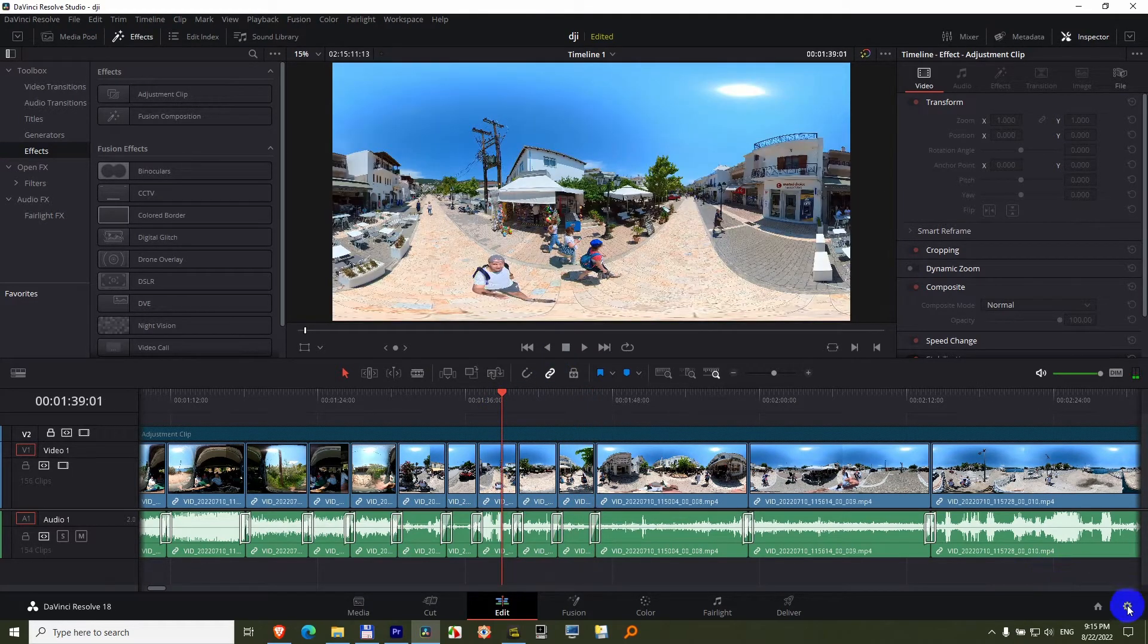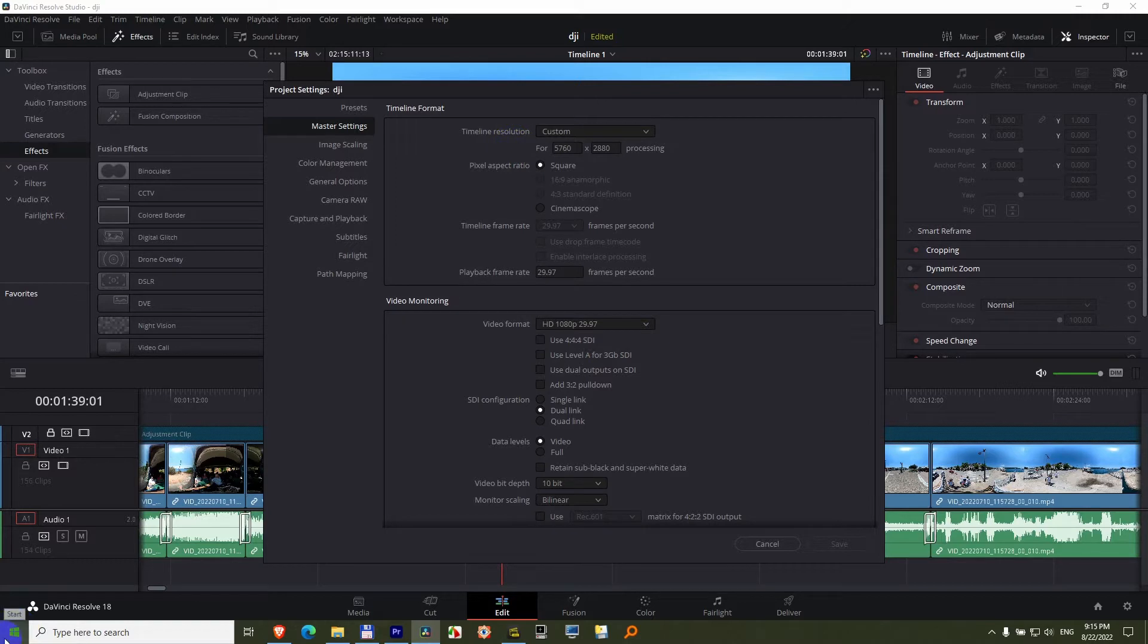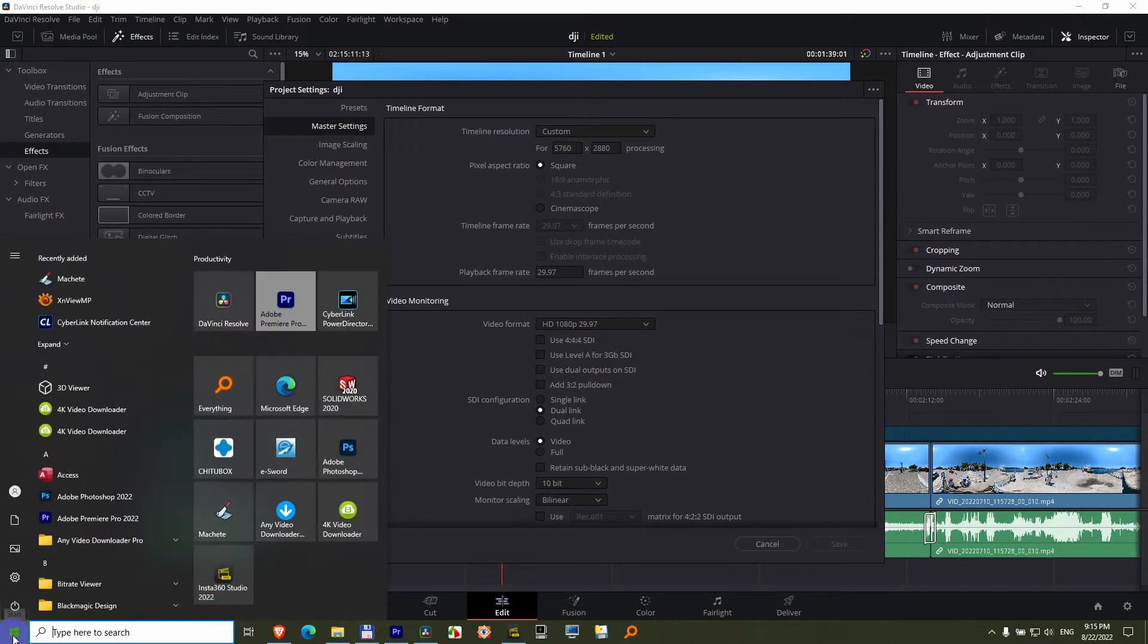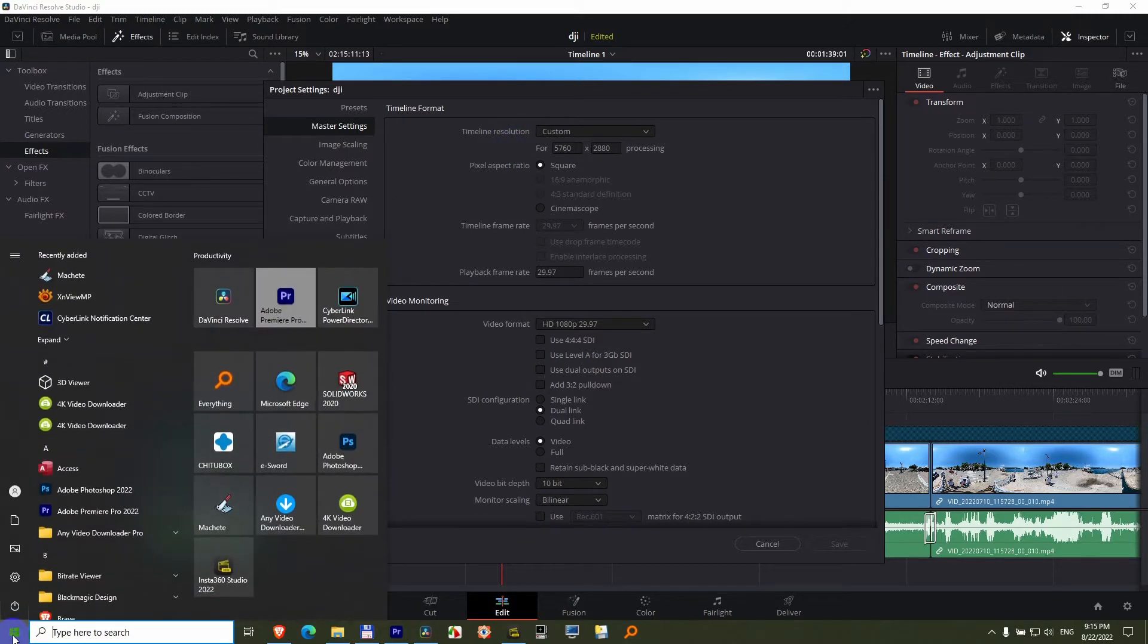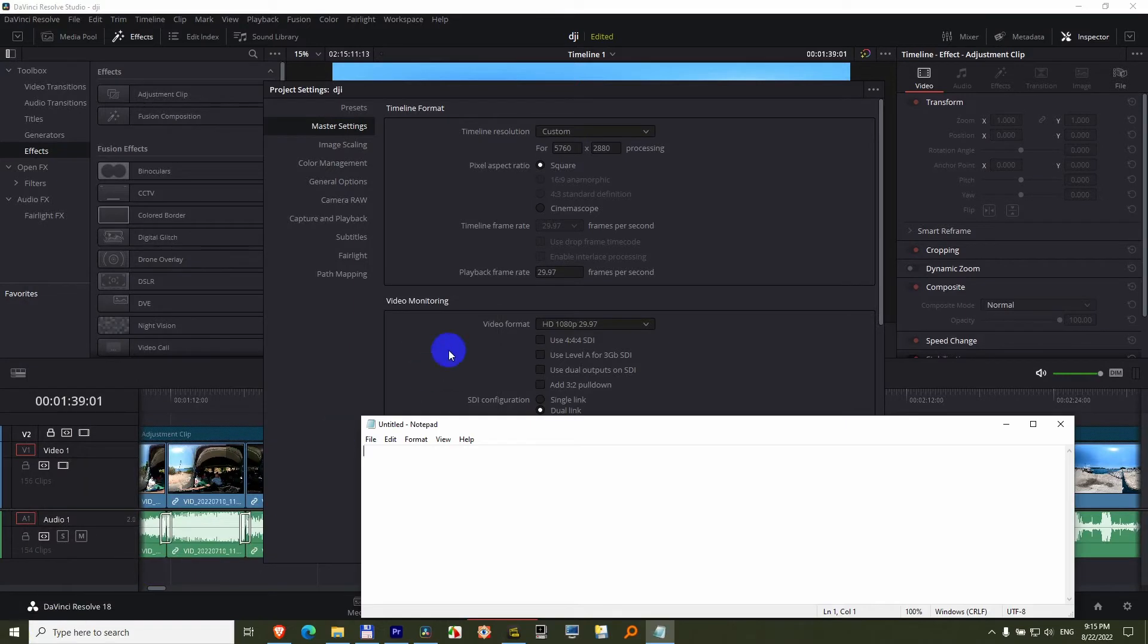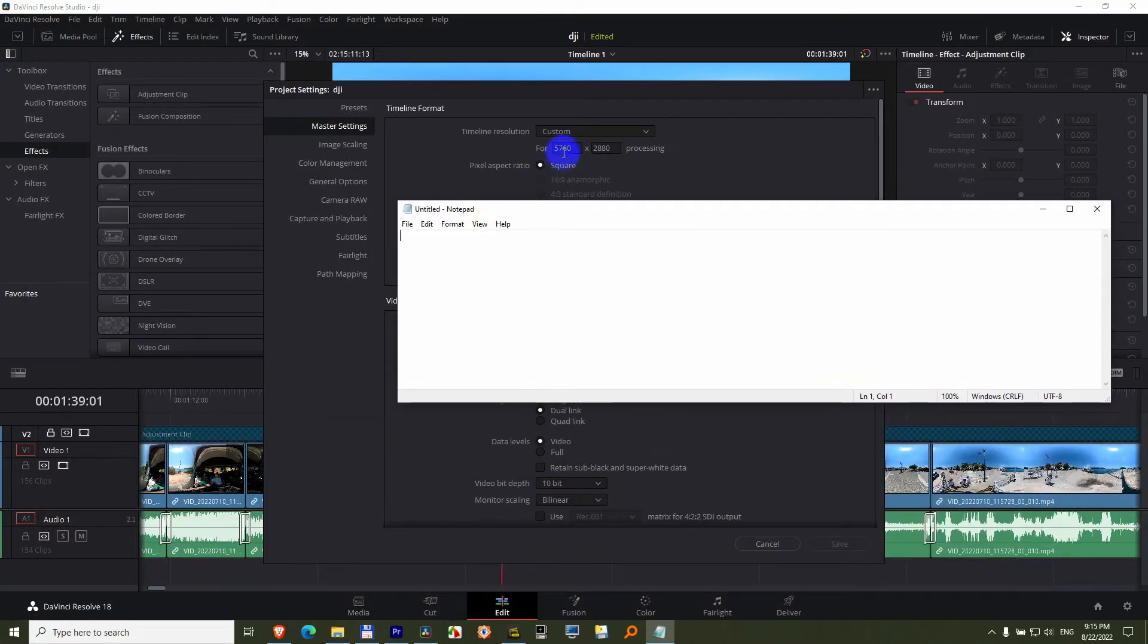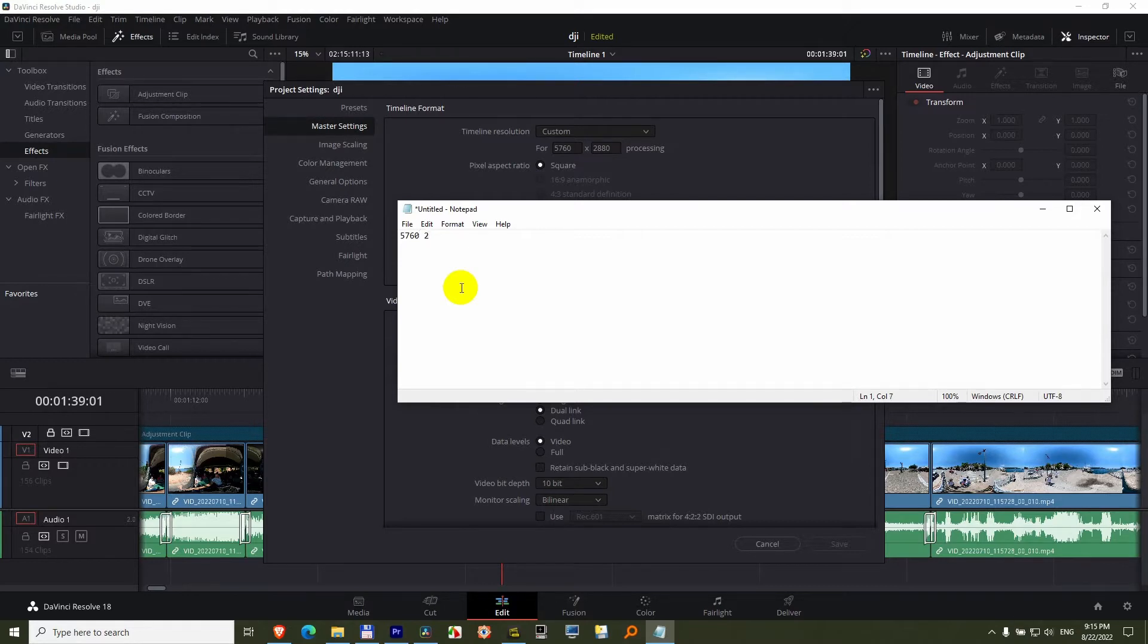Come here to the lower right corner to the wheel and let's note this number, the timeline resolution. Go to the start menu, type in notepad and press enter. Note that down: 5760 times 2880.